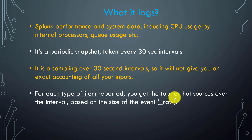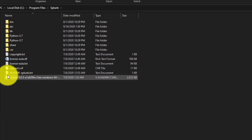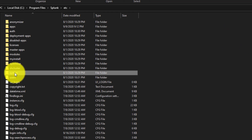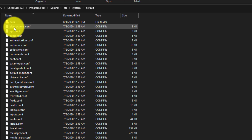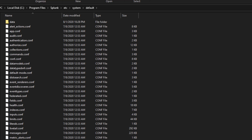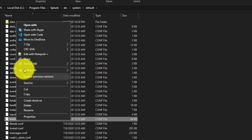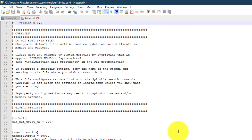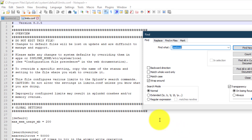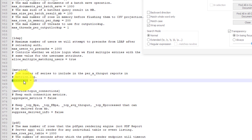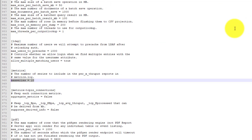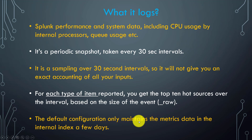Let us see that — if I go to Splunk, then the etc/system/default folder and open limits.conf, and search for 'matrix', you can see maximum_series is currently set to 10 by default. You can change this so it takes the top 20 or 30. Let us go back to the presentation.